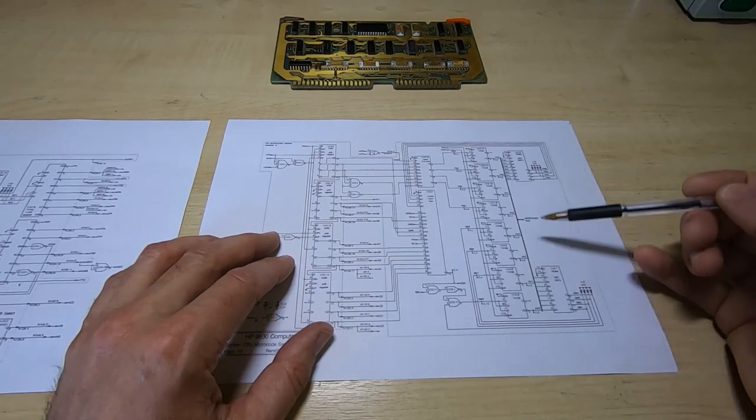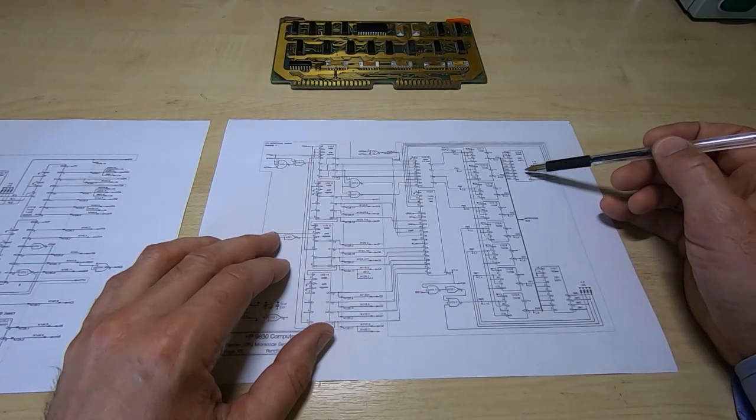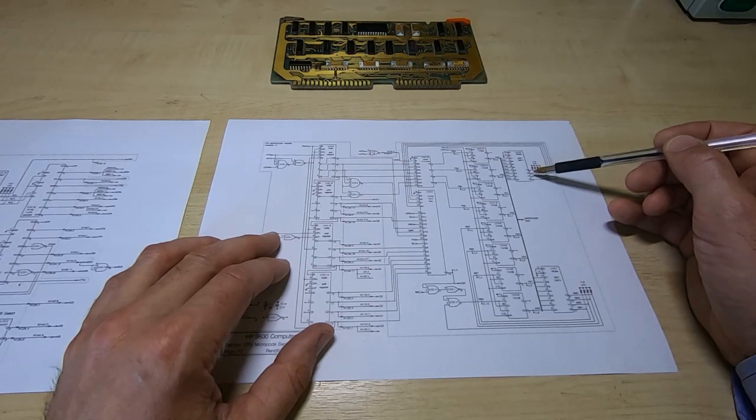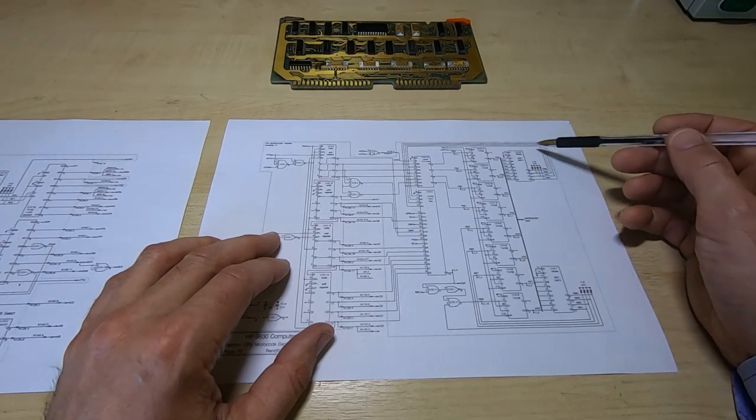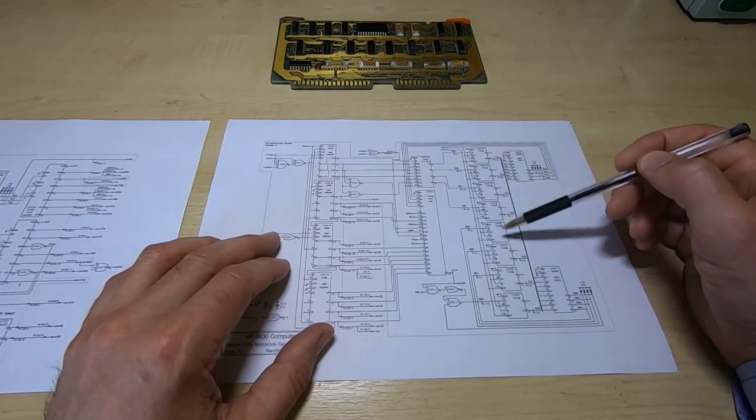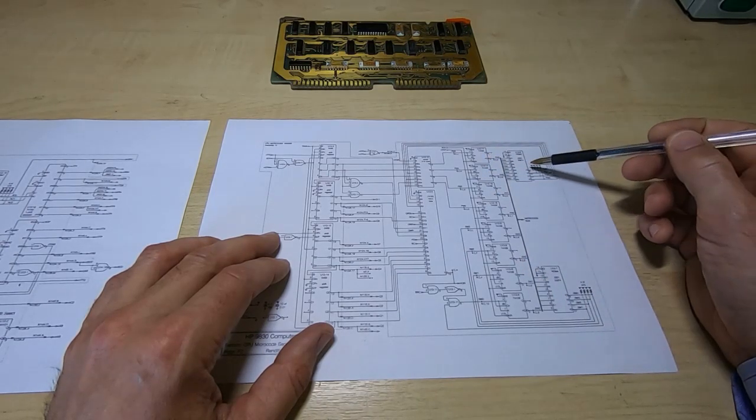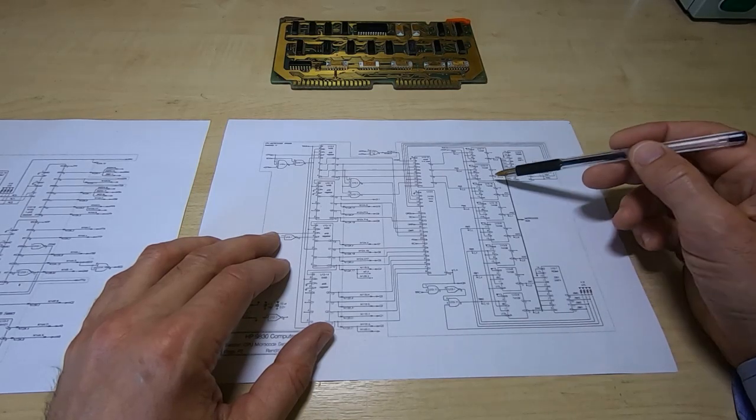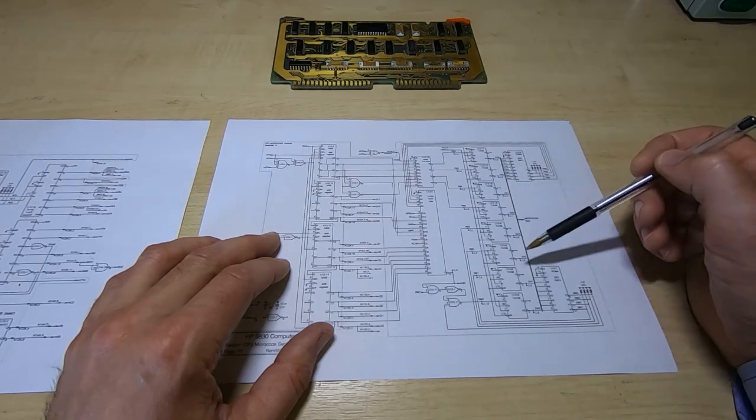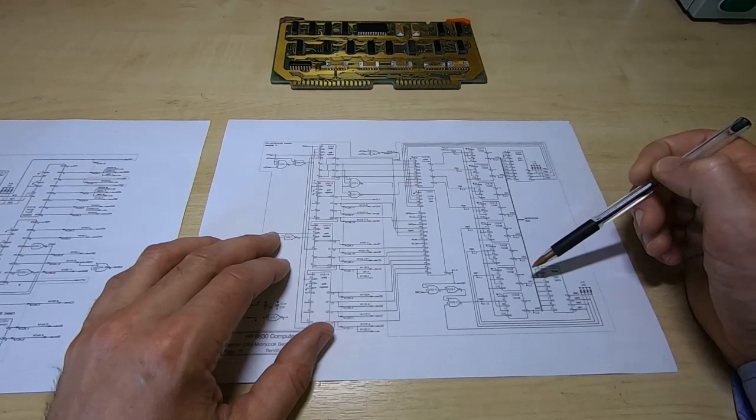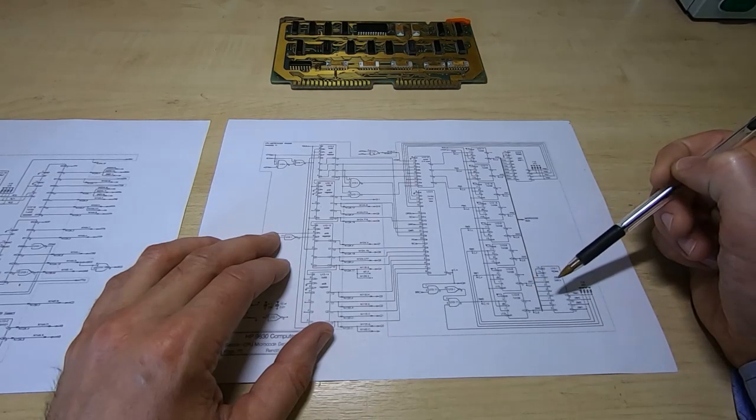And the reason it does that is it means that the microcode code can determine what the next instruction is to be executed. In other words it can modify its own address and that allows it to jump to different addresses.